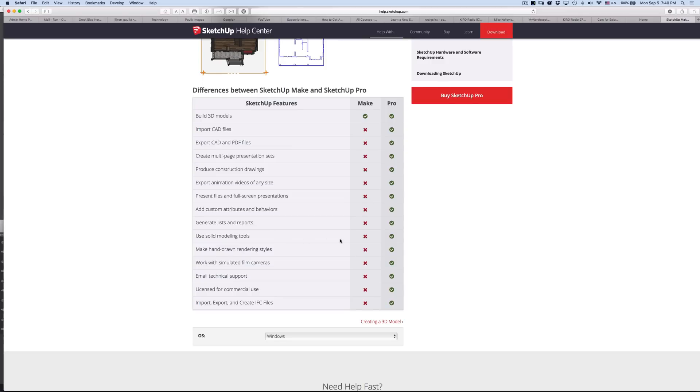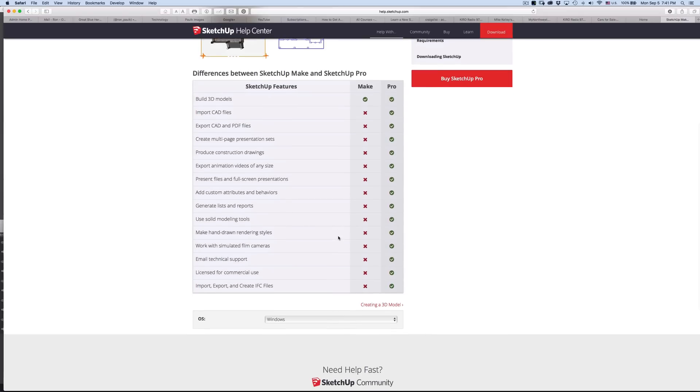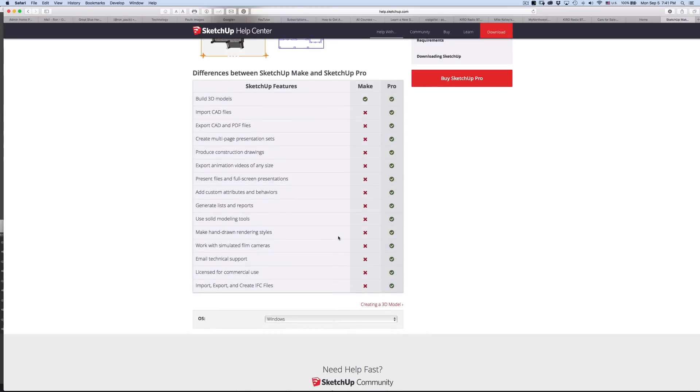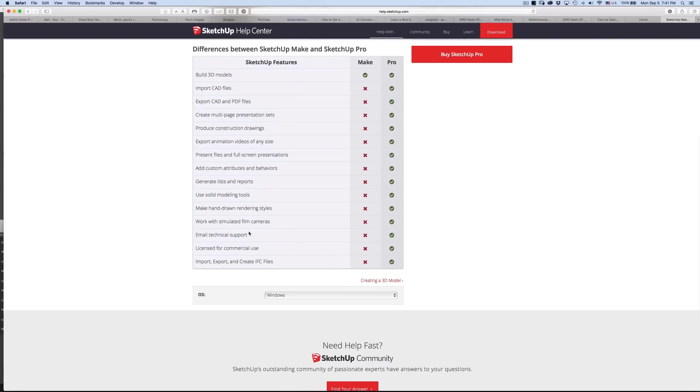Solid modeling tools. I'm not sure what that is talking about. And then there's the ability to really style your drawings. That's another companion program that comes with the Pro version. And then I don't do this, but work with simulated film cameras. And then you don't have tech support.